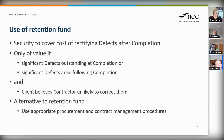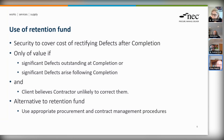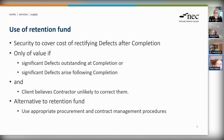To summarise the use of a retention fund under NEC: the main purpose is security to cover the cost of rectifying defects after completion. A retention fund is of value if there are significant defects outstanding at completion or significant defects arise following completion — but only if the client believes the contractor is not likely to correct them. If there are very few defects, or if the client is confident the contractor is likely to correct them, the retention fund offers no great benefit.